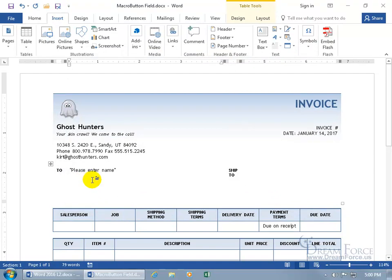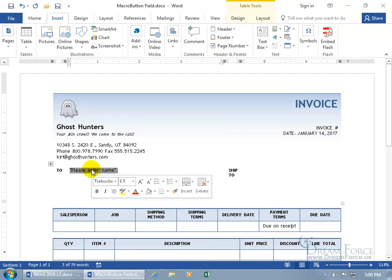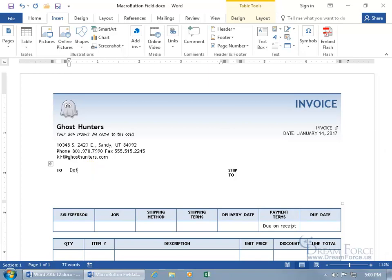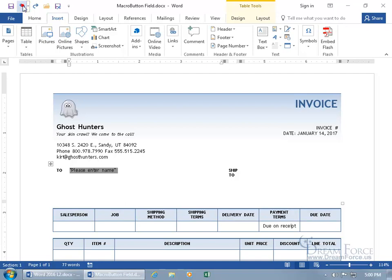When they come here and they click on it, it selects the entire Macro Button field. So when they start typing, it replaces that field with their text. So now they know what to put there, and you can go ahead and insert as many fields as you want.